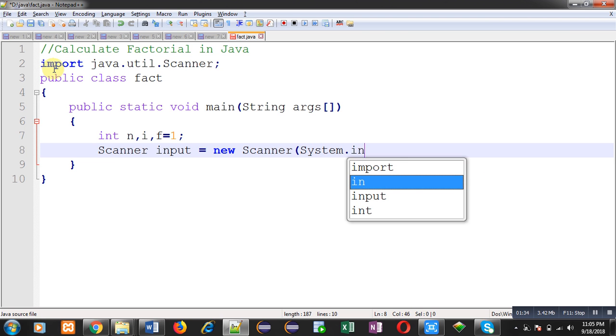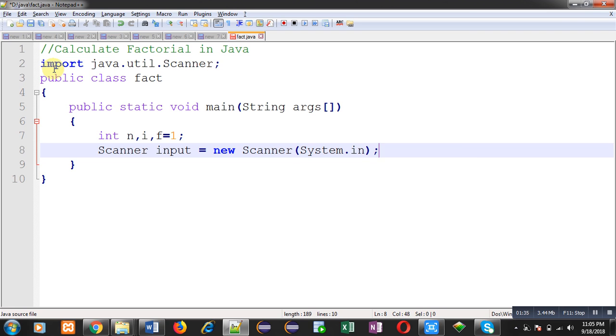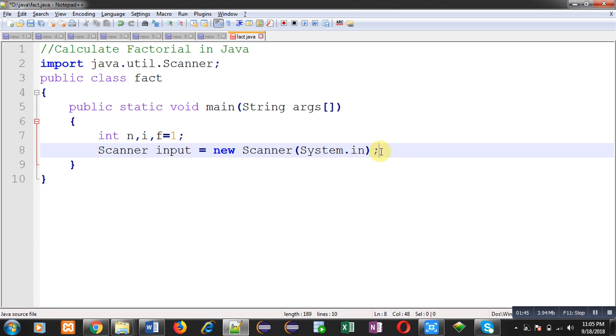Now I am creating an instance of Scanner class that is input. Here in the constructor, I am passing System.in. It means all the input will be received from user through this input instance from console.